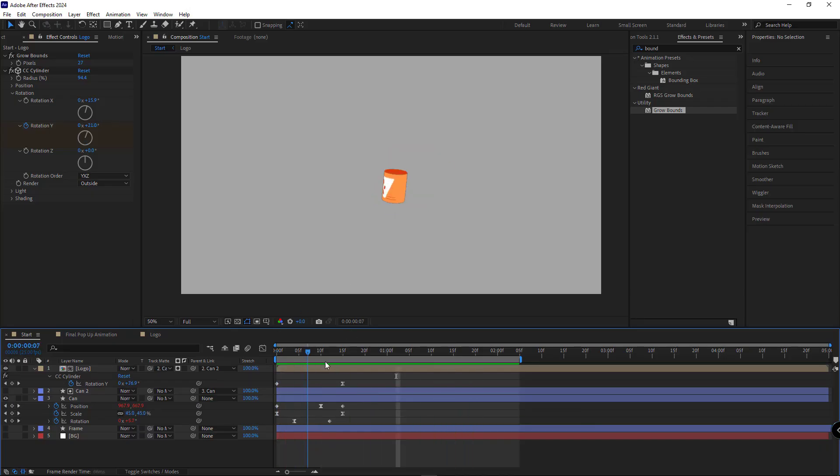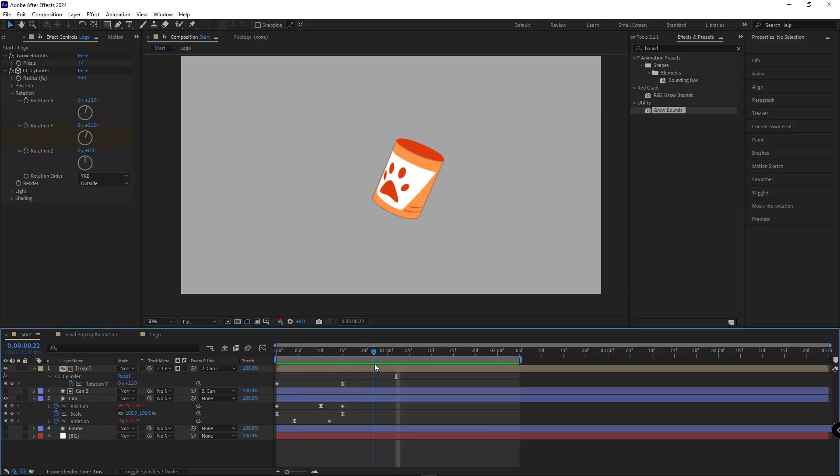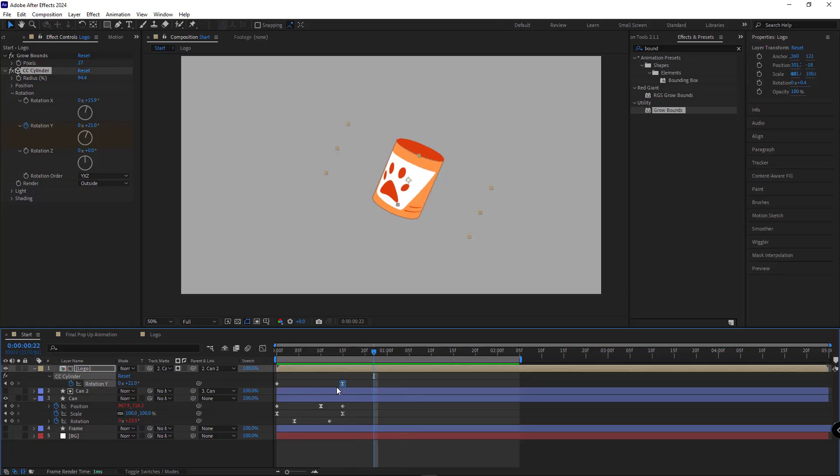To give our can's rotation a nice bounce, I'll move forward about 7 frames. I'll copy and paste this same keyframe right here. I'll make it linear.